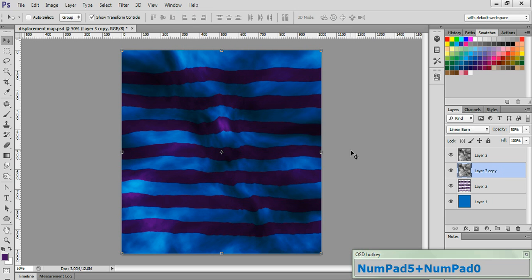Now you can use displacement maps to achieve all kinds of really cool effects. There are tons of displacement maps available online for specific purposes, but as you can see, we can create our own maps with a relative amount of ease. Now that's going to do it for this tutorial. I hope you learned something, I hope you enjoyed watching, and I'll see you next time.